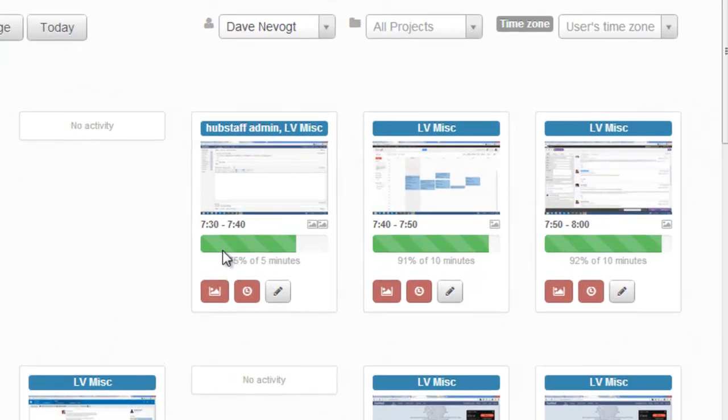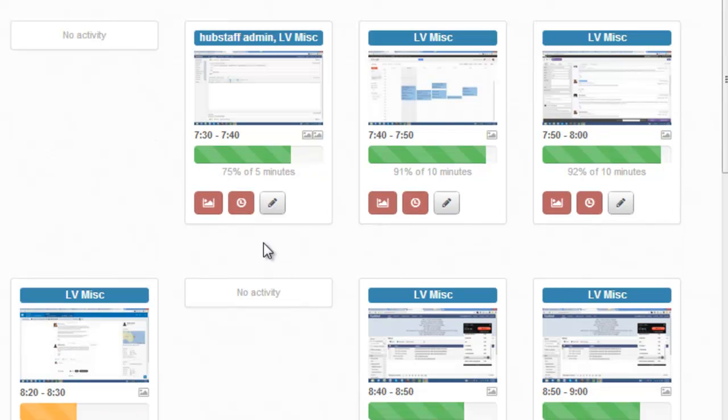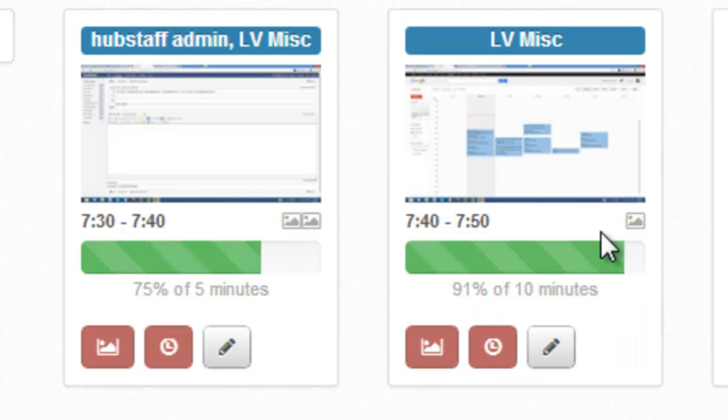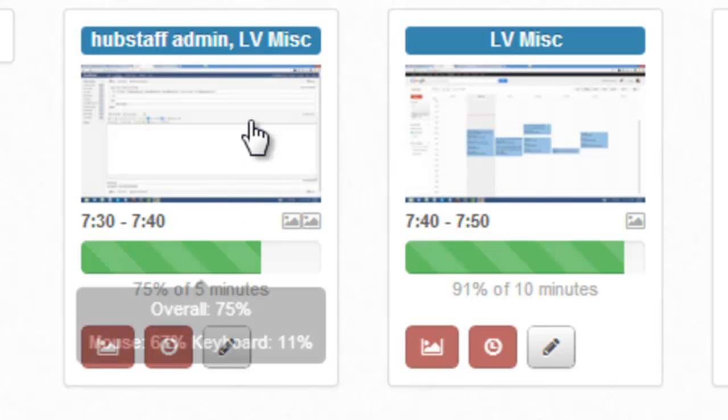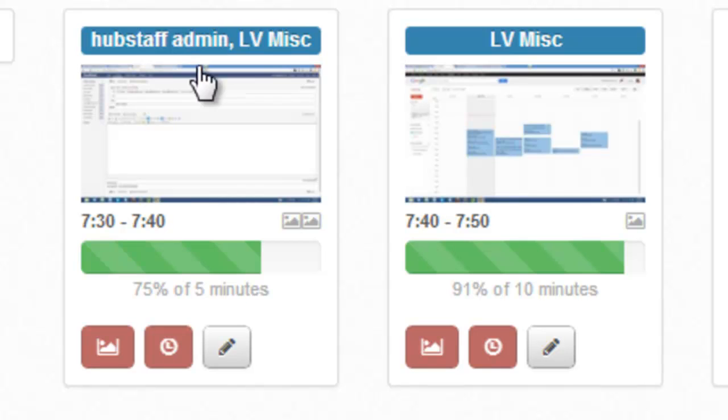This is a bar graph of the activity level of this person. If the person has two screenshots, you'll see that indicated by two right here instead of one. This means there's a dual monitor, or it could also mean that the user switched projects multiple times within that 10-minute segment.